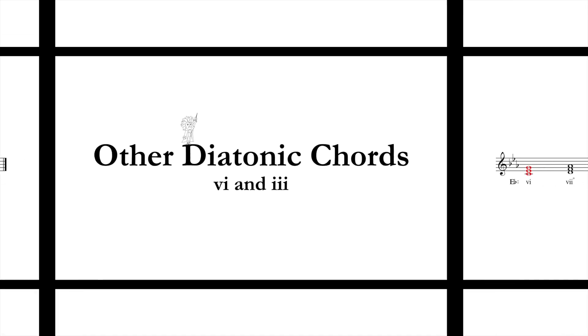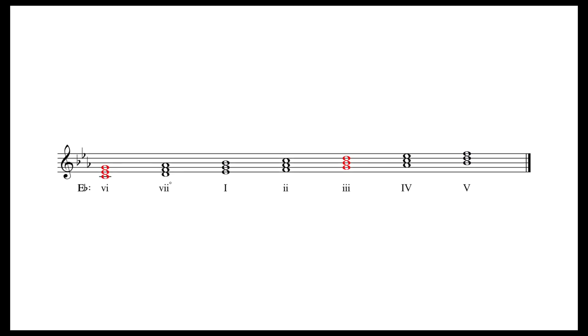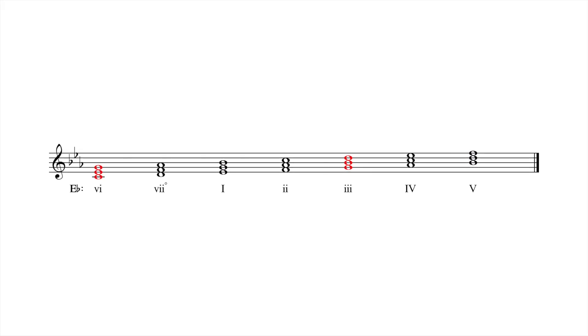Both VI and III are versatile chords that can serve multiple functions within a phrase. Because they share two notes with the tonic triad, composers can use them in place of a I chord to achieve different effects.